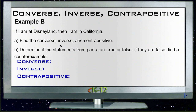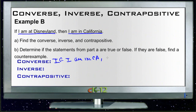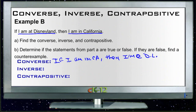Let's take a look at Example B. Example B says: if I am at Disneyland, then I am in California. The if-part is 'I am at Disneyland' and the then-part is 'I am in California.' So the converse would be: if I am in California, then I am at Disneyland. That obviously is not true, because I could be somewhere else in California. So this one is false. An example might be, you could be in LA — if you were in Los Angeles, you'd be in California, but you wouldn't be at Disneyland.